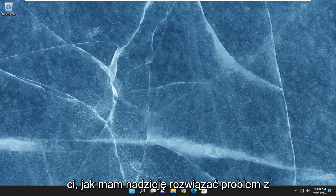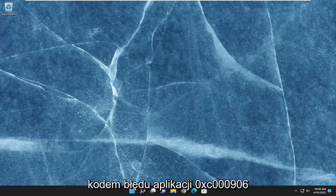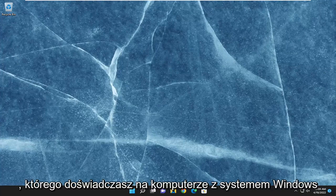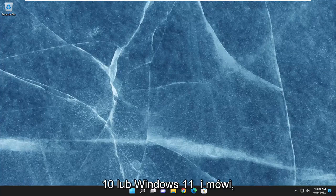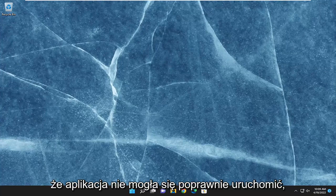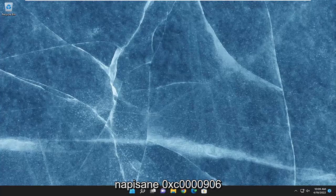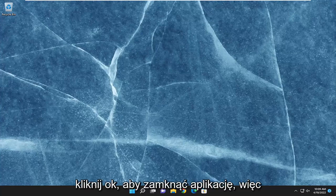In today's tutorial, I'm going to show you how to hopefully resolve the application error code 0xc0000906 that you are experiencing on your Windows 10 or Windows 11 computer. It says that the application was unable to start correctly, and then in parentheses it says 0xc0000906. Click OK to close the application.